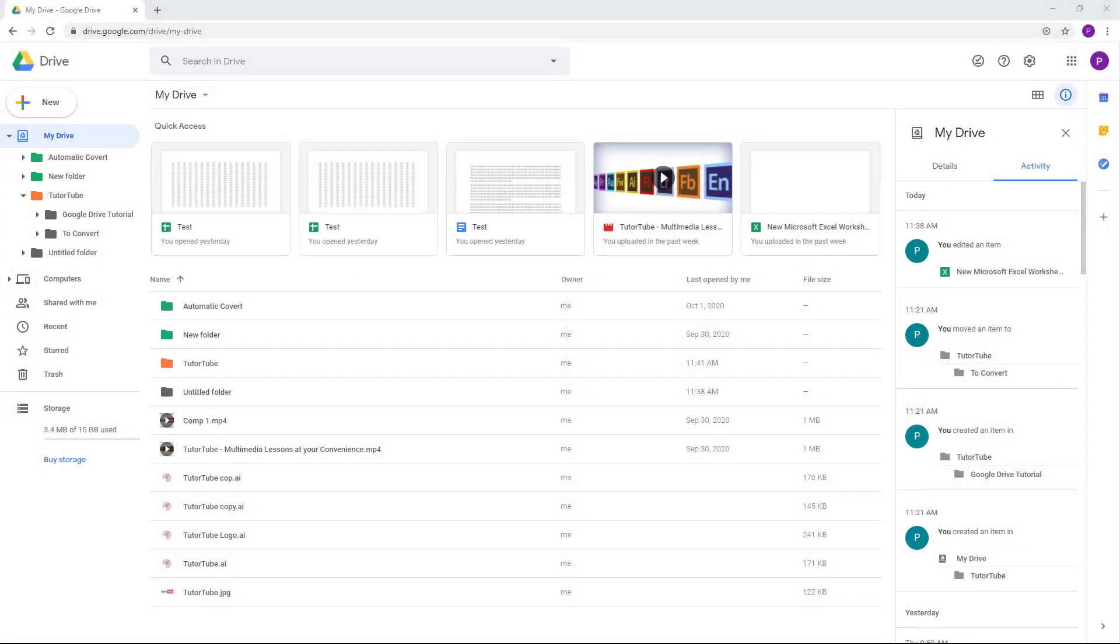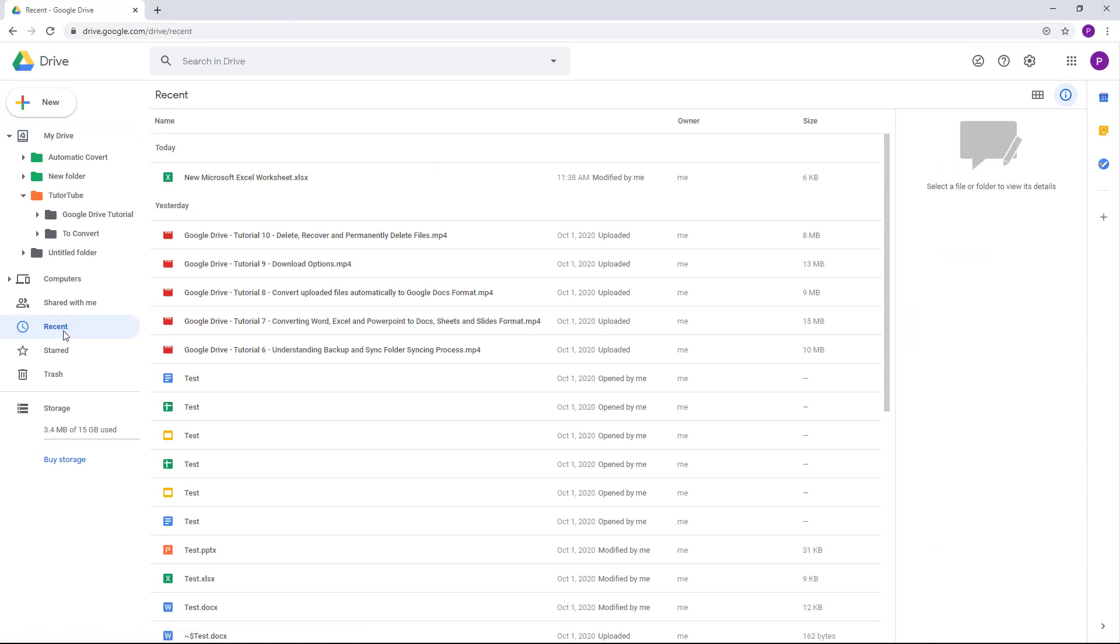If you want to see files that have been edited recently or uploaded recently, you can go on the left side and click on Recent. Once you do that, you'll be able to see the files you modified recently.